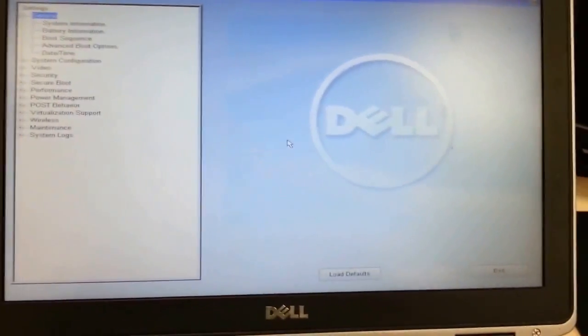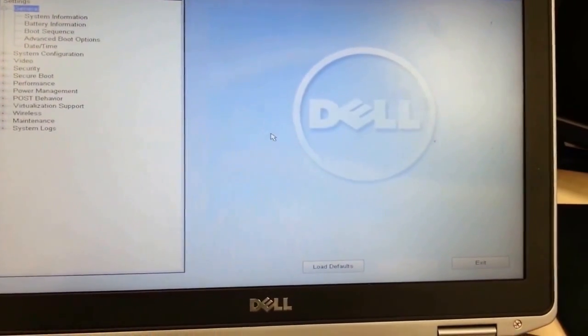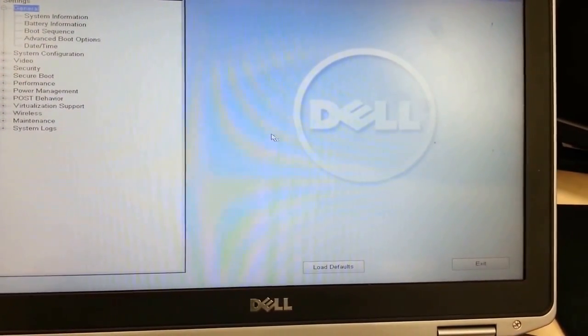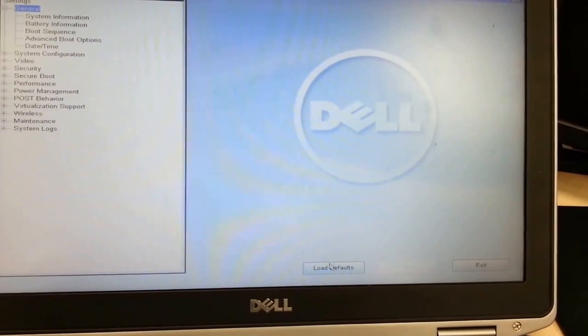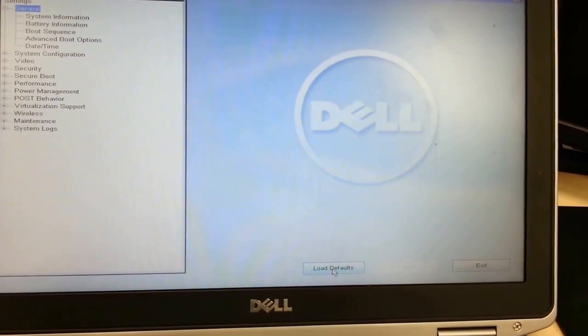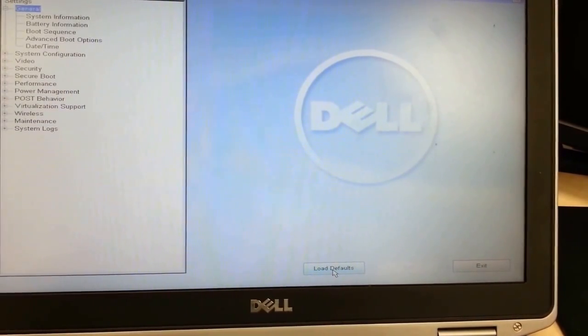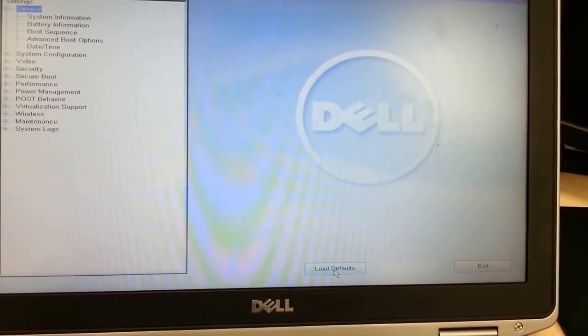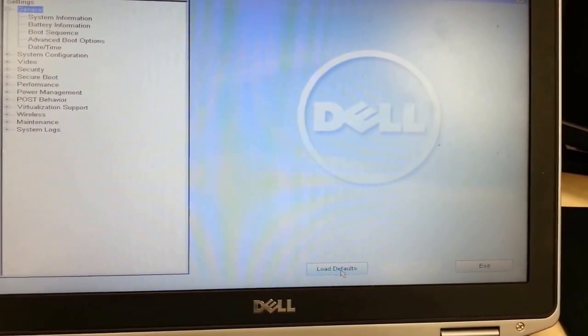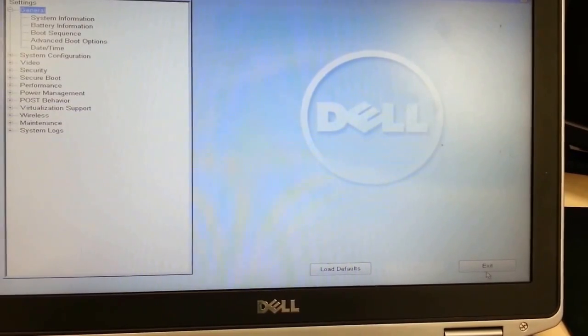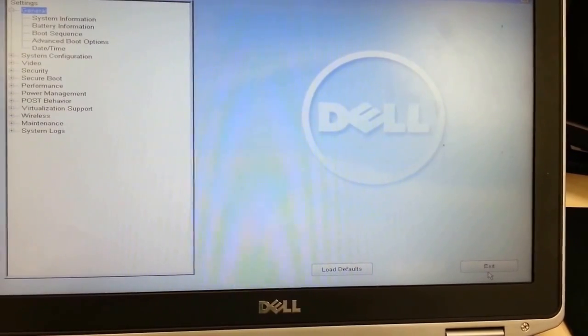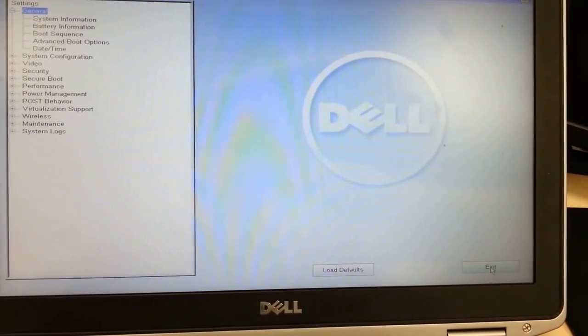One thing that you can do is not necessary. In this case, other times, it might be, it's just you go here at the bottom, we do load defaults, and then once you click on exit, it's going to ask you if you want to save everything.